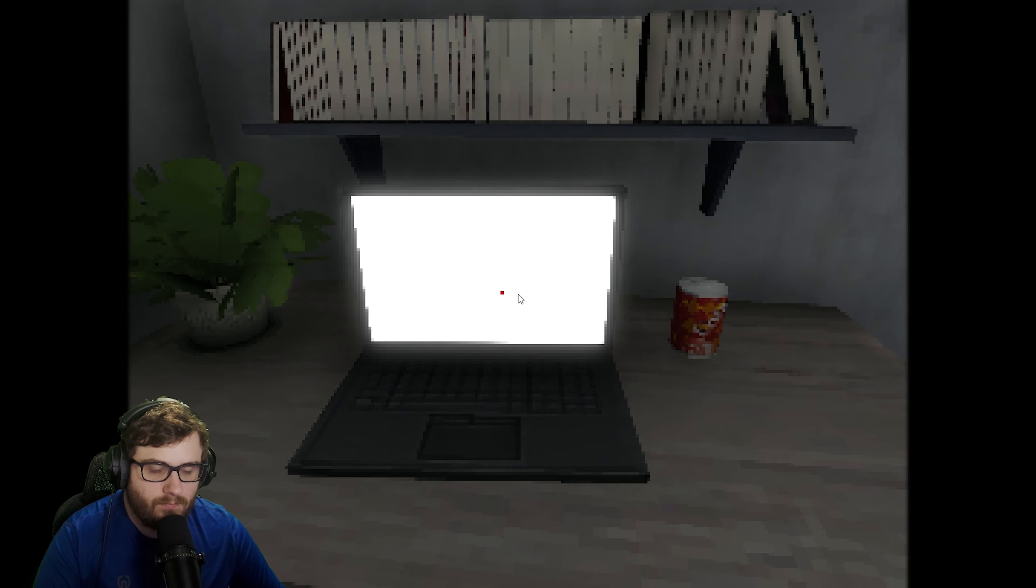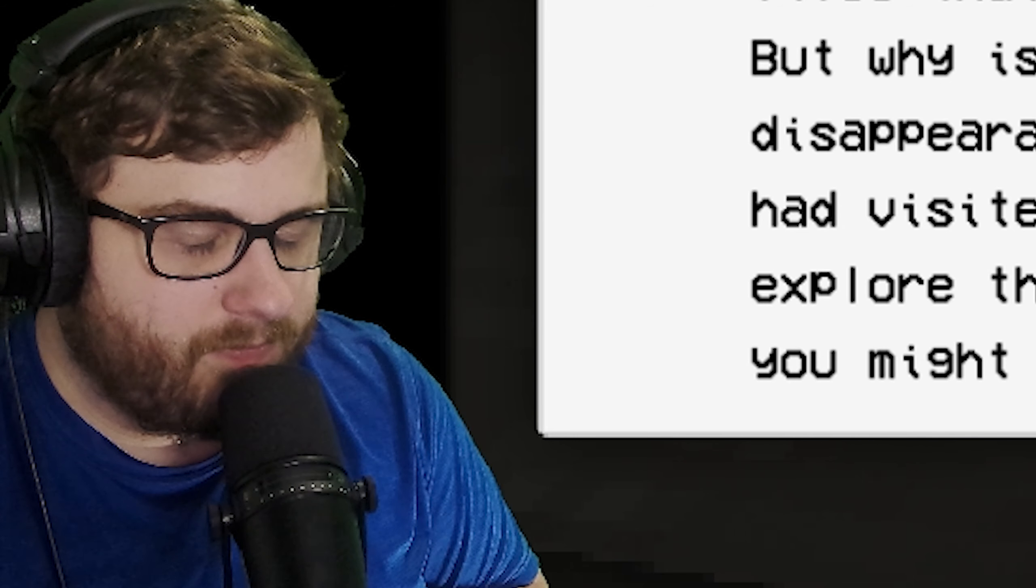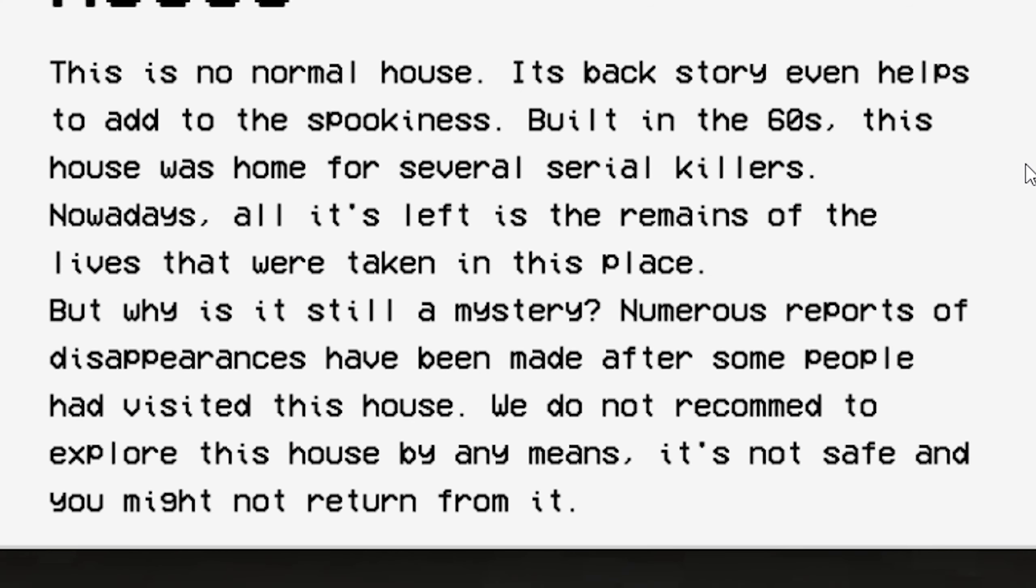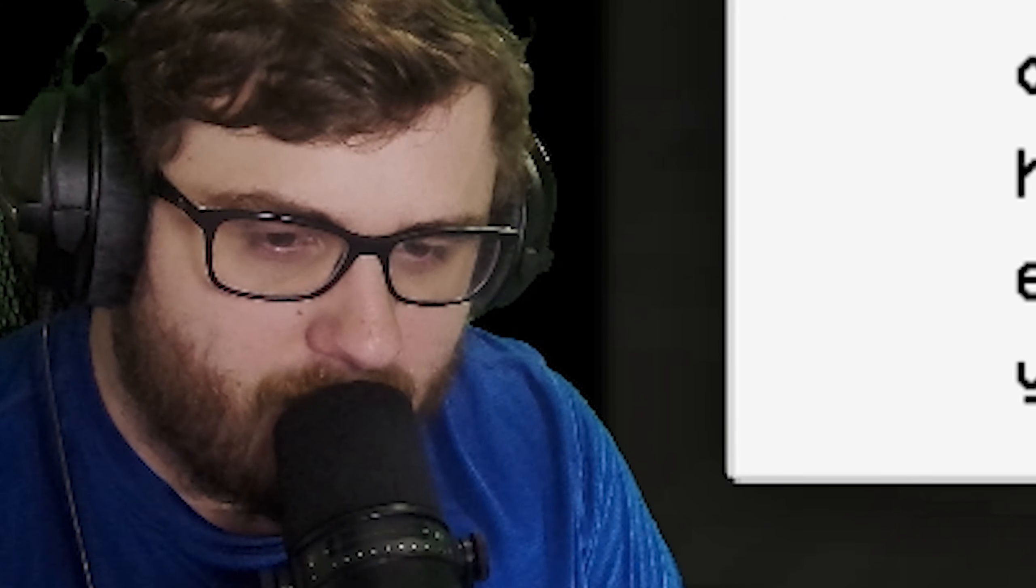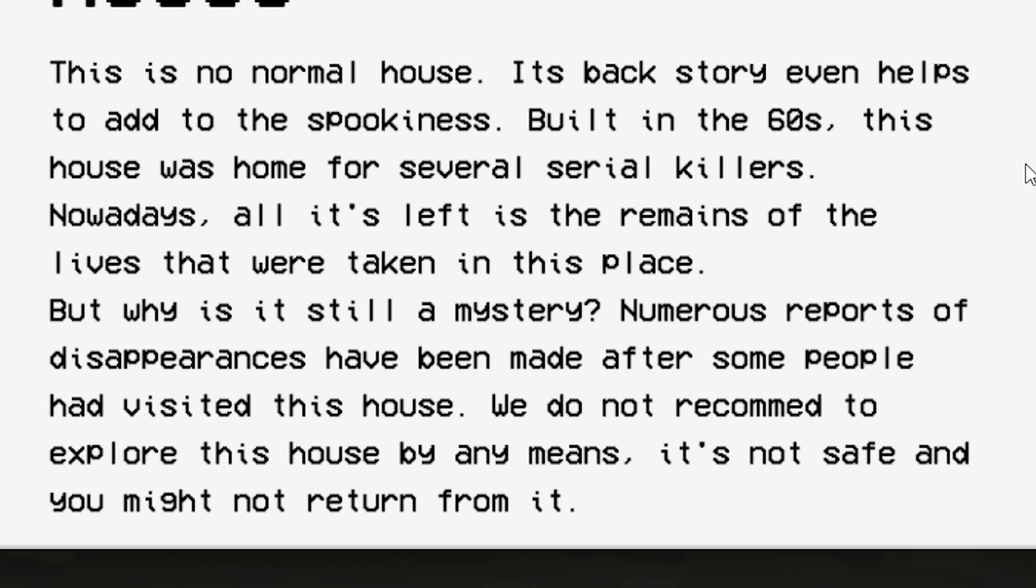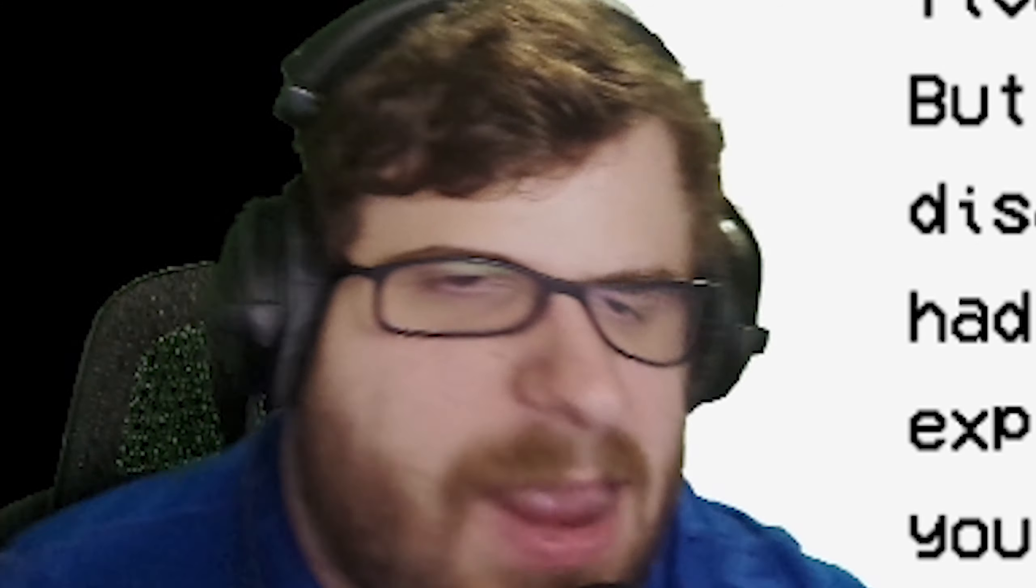This is no normal house, its backstory even helps to add to the spookiness. Built in the 60s, this house was home for several serial killers. Nowadays all that's left is the remains of the lives that were taken in this place, but why is it still a mystery? Numerous reports of disappearances have been made after some people had visited this house. We do not recommend to explore this house by any means. It's not safe and you might not return.